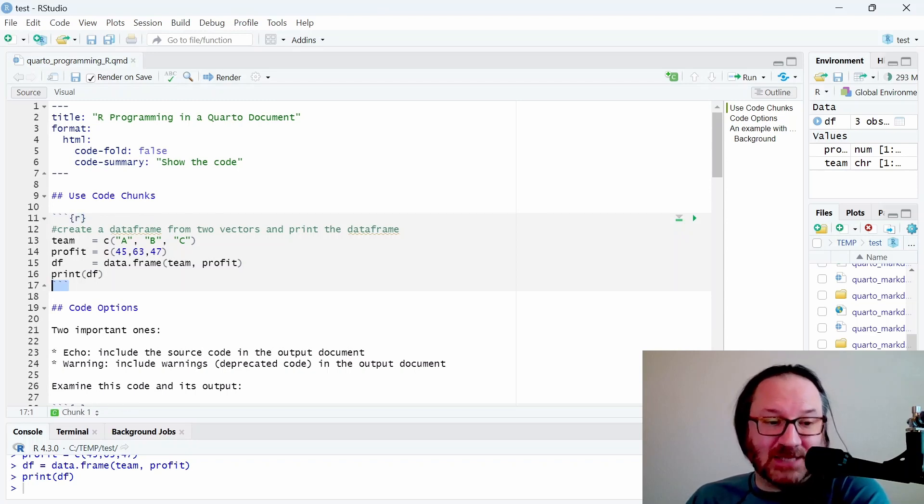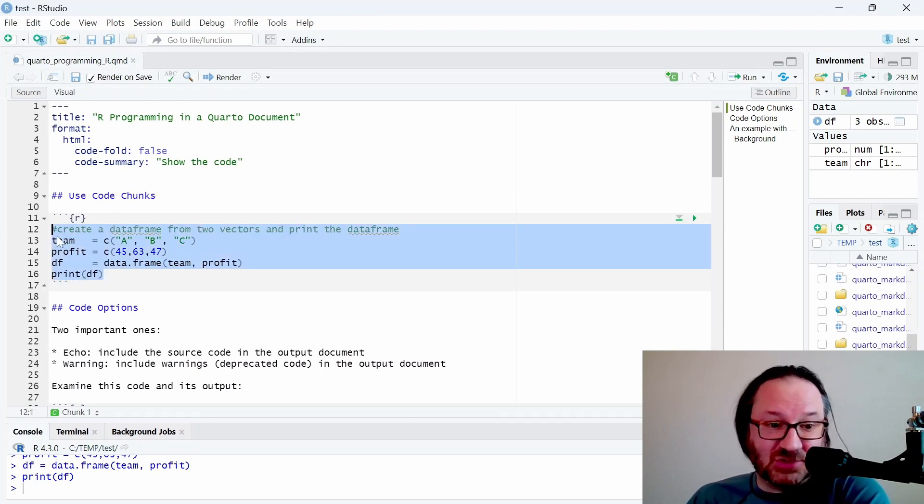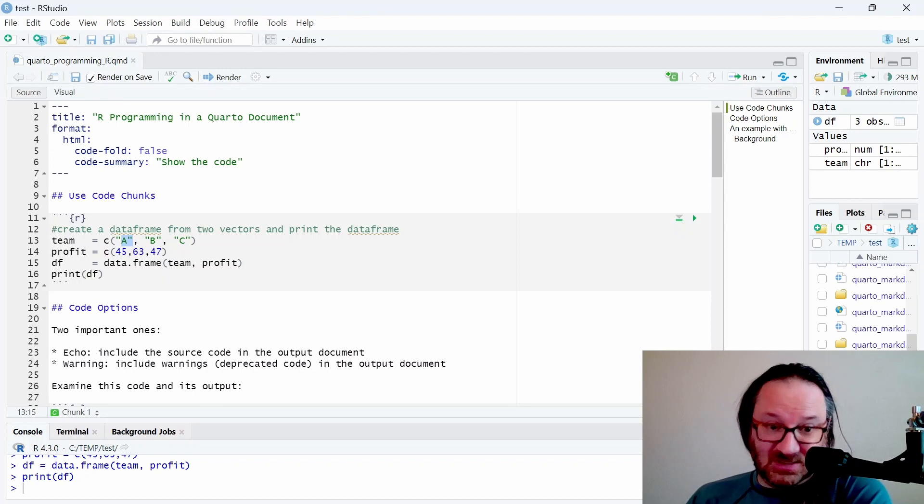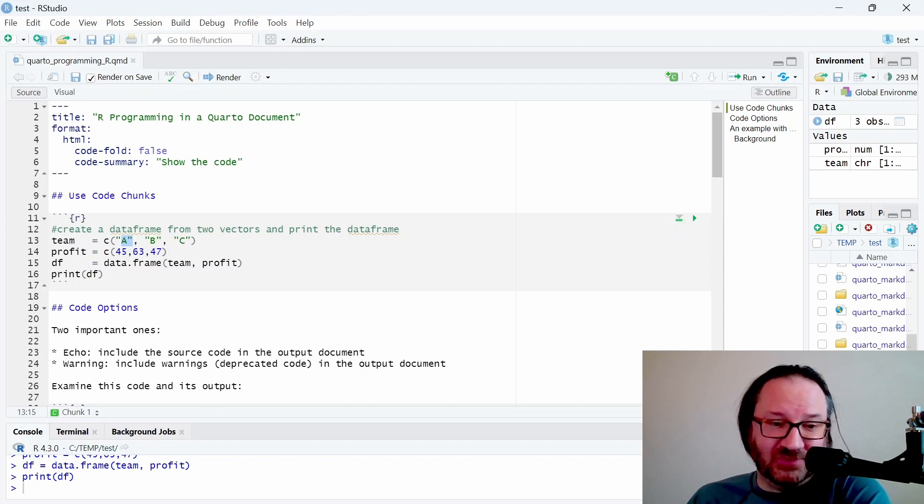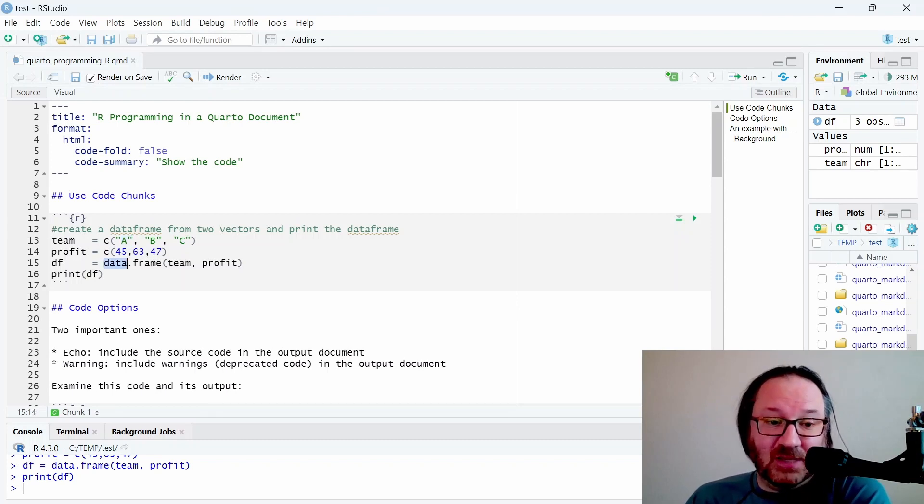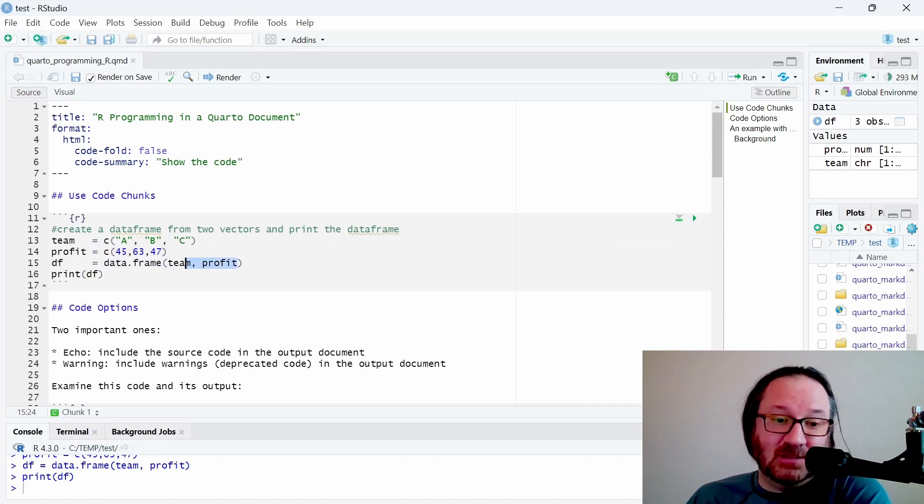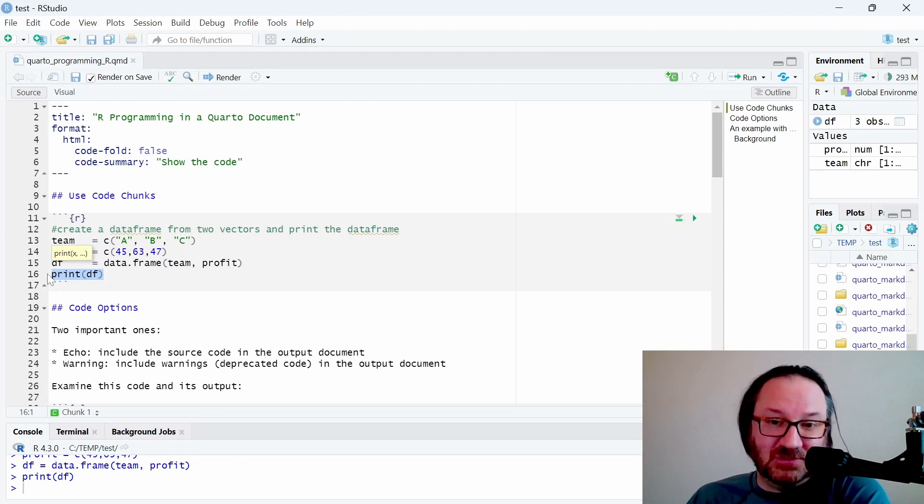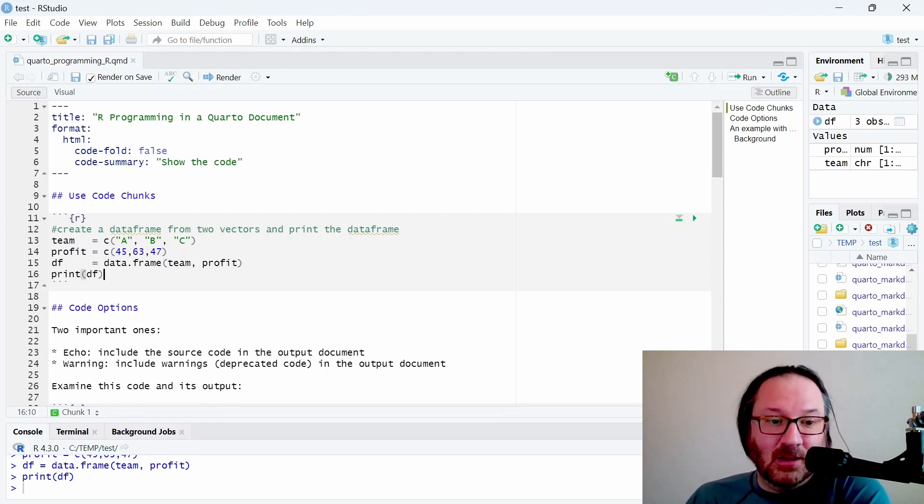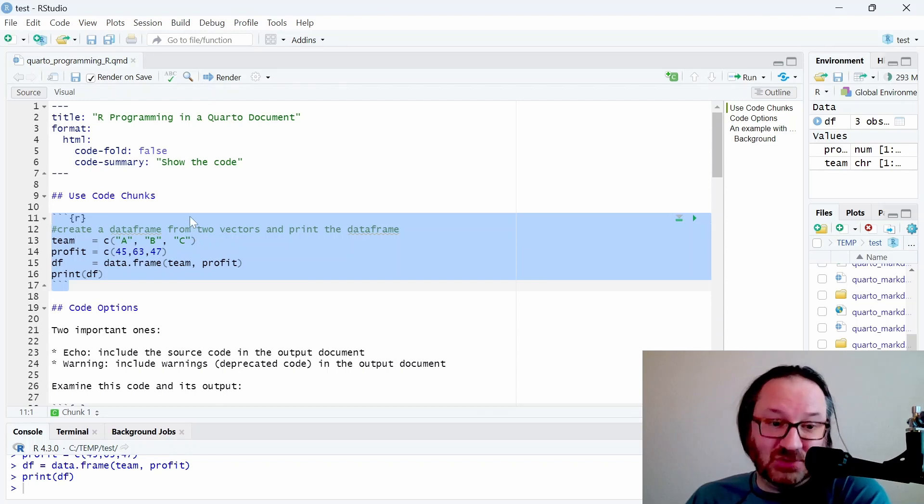Inside of here we have a really simple set of instructions for R. We are creating some data vectors - one has the letters A, B, and C, and the second one has three values for what I'm calling profit. Then we have a data frame which uses parentheses, and in that we store team and profit, and then we can print the data frame. That's really all you need to do to insert R code inside of a Quarto document.